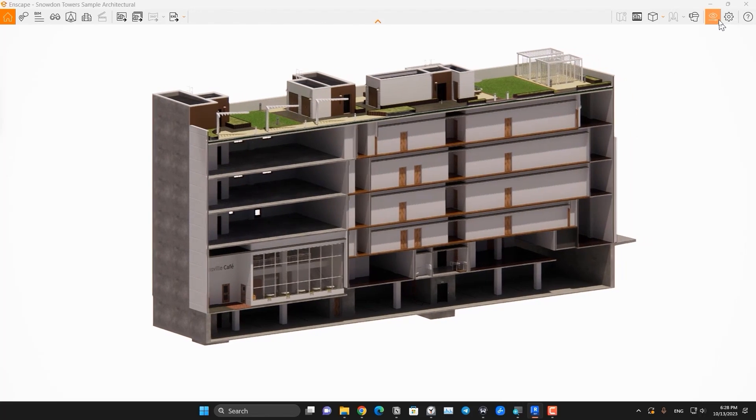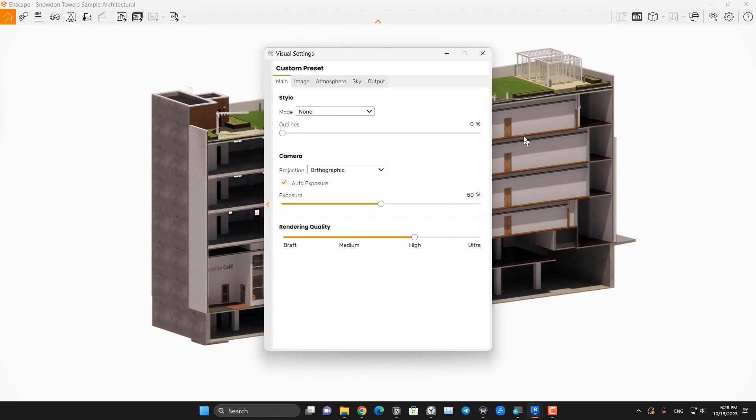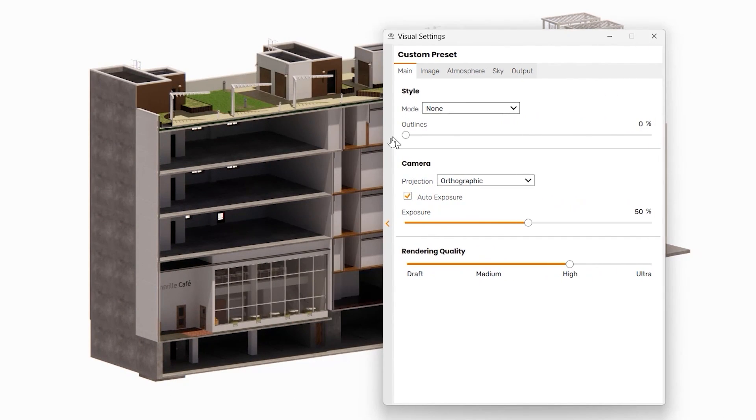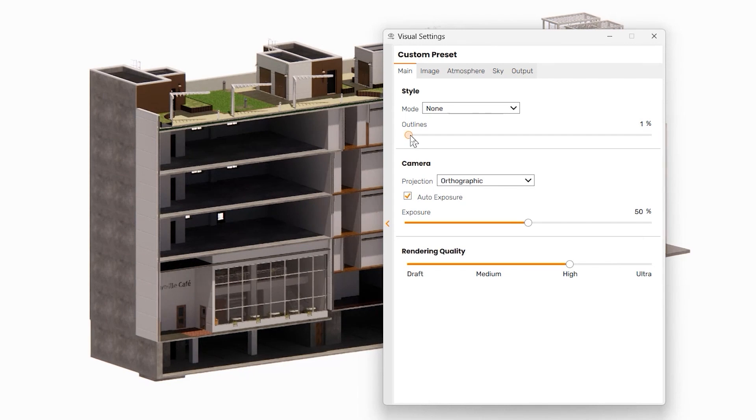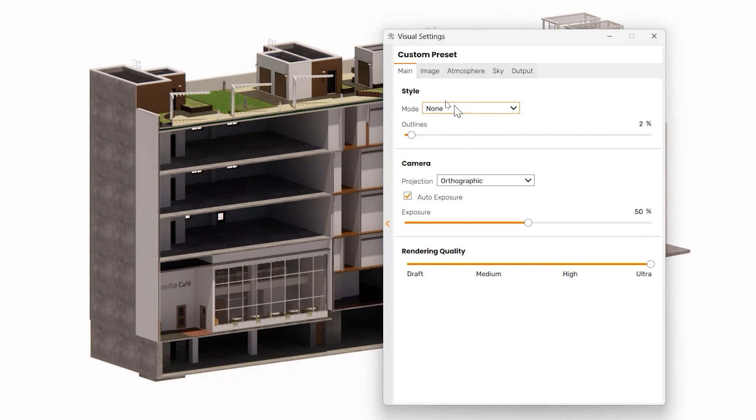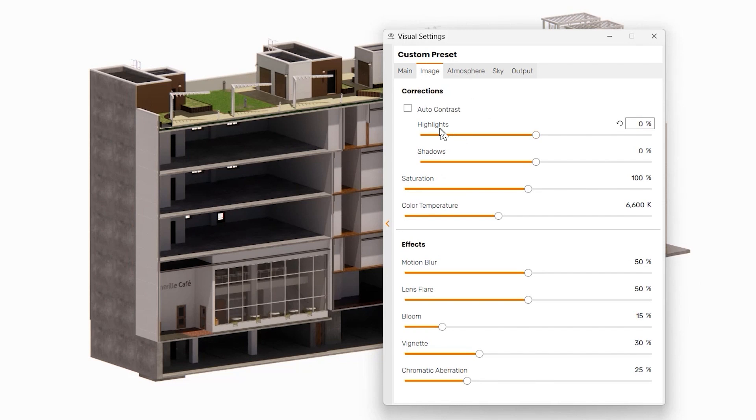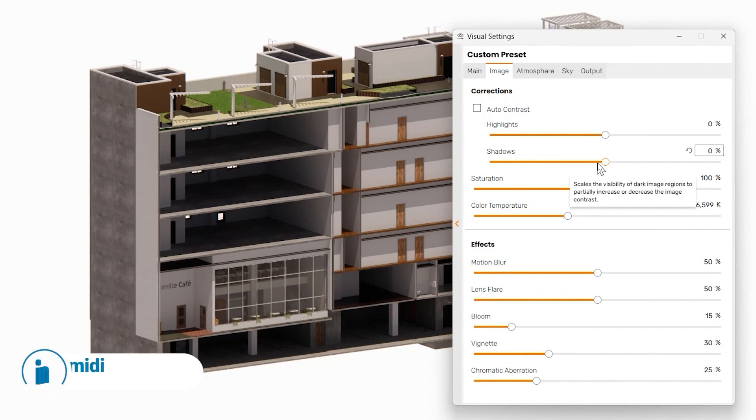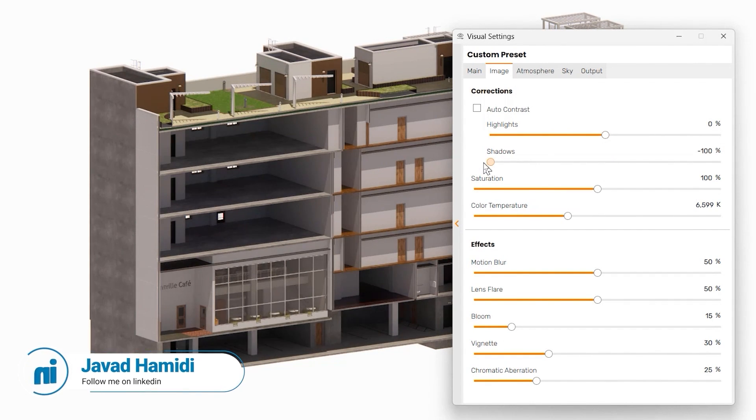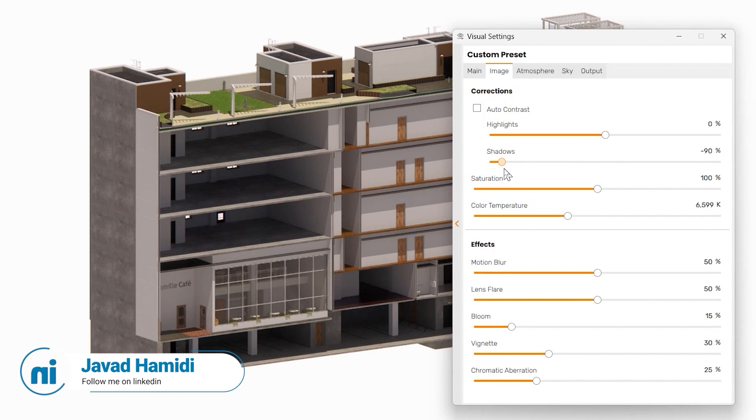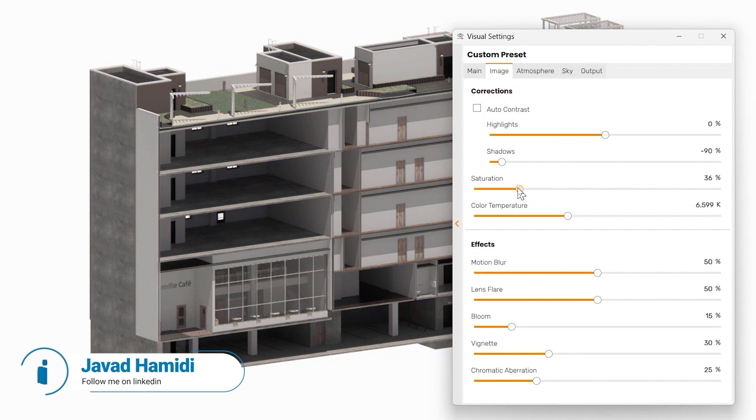Then we can go to the visual setting and do some things with it. For example, if you're a little bit outside, it's better. Put the quality on ultra and I don't want any mode in here. In the image part, we can make the shadows lighter because I don't want harsh shadows in here, and we can play with the saturation too.